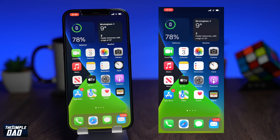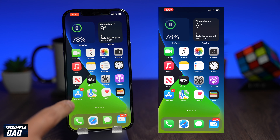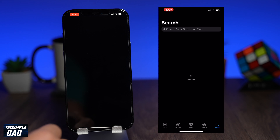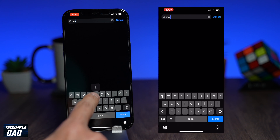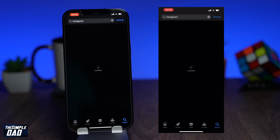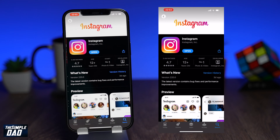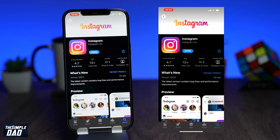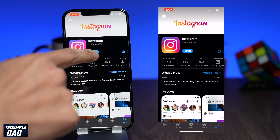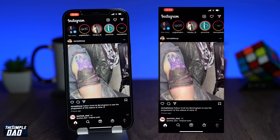Before we open Instagram, make sure you have the latest version of the Instagram app. You can do this by going into the App Store and updating it from there. Once updated, go ahead and open the app.